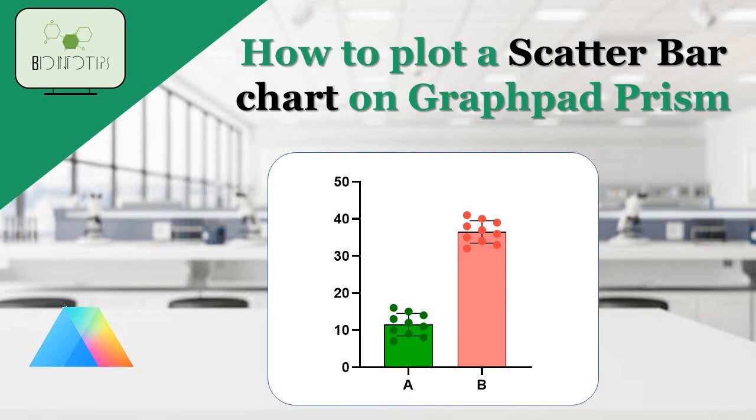Hello everyone, welcome back to our channel. Today, we have an exciting tutorial for you on how to plot scatter bar charts with individual values using GraphPad. Scatter bar charts are a great way to visually represent data and add transparency to your published data, and GraphPad makes it easy to create professional-looking charts.